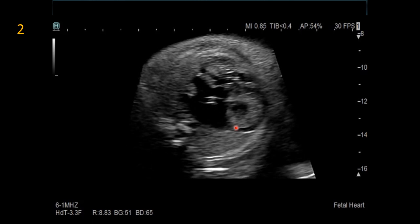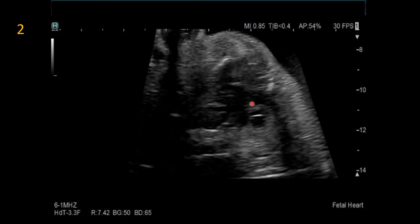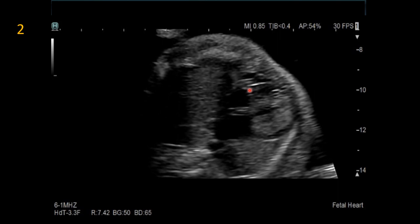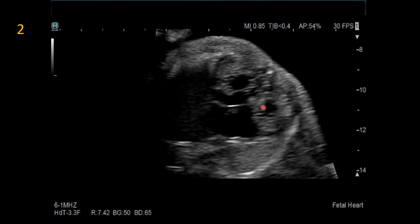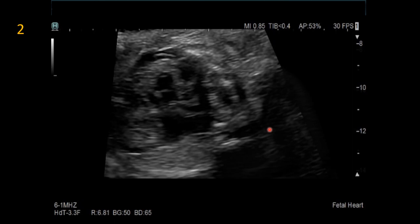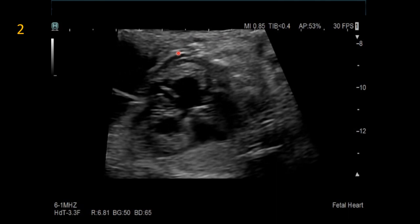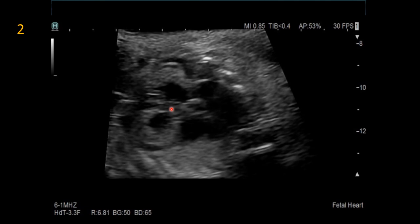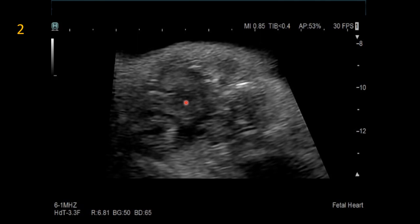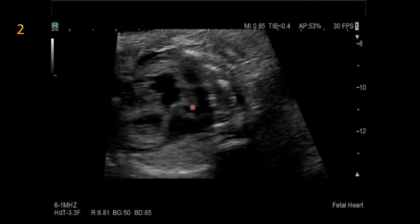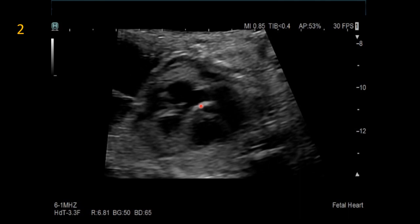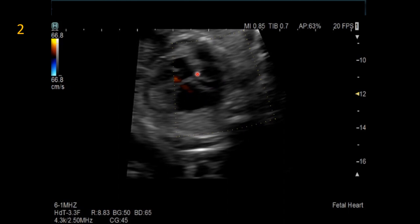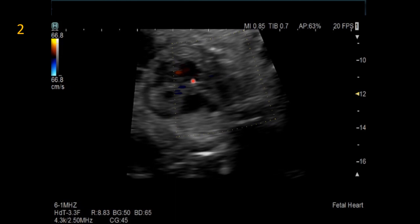This fetus also has a type of double outlet right ventricle, with the aorta arising from the RV and the pulmonary artery also arising from the right ventricle. On a para-sagittal axial cut, the left ventricle, right ventricle, and aortic outflow tract are seen, with the pulmonary artery posterior and smaller in diameter than the aorta. Color Doppler confirms antegrade, non-accelerated flow through both vessels, with the pulmonary artery patent but appearing narrowed.